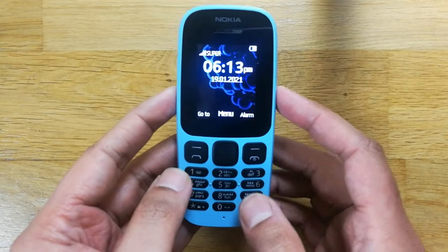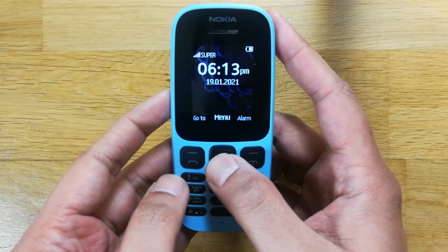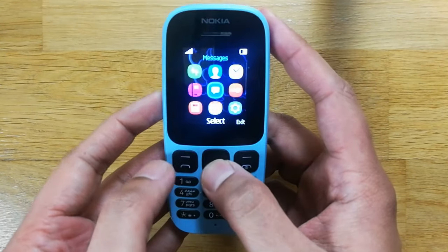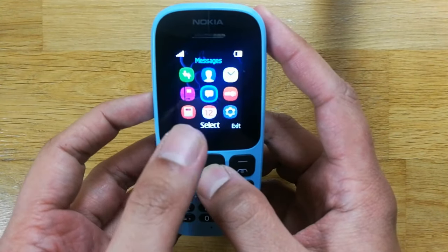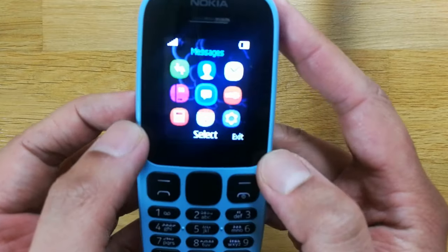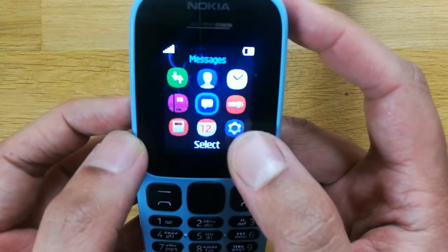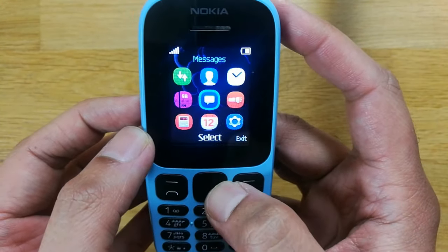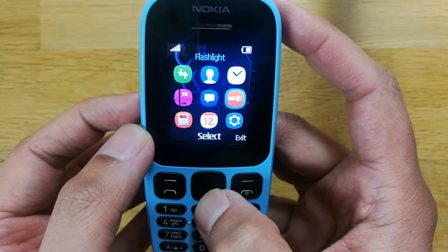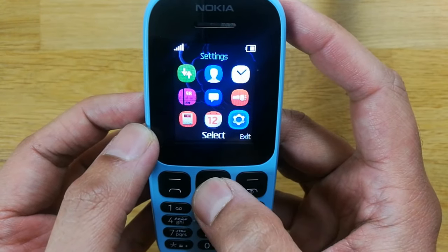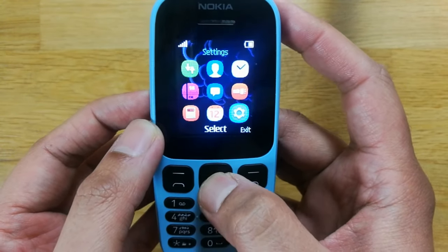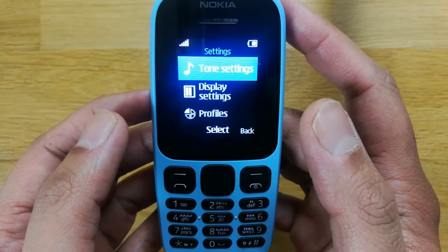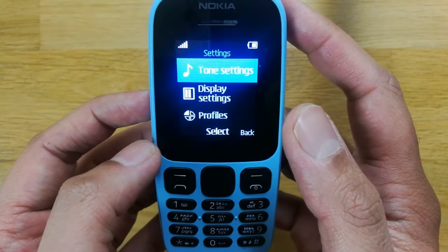First of all, what you have to do is go into your menu option — just press here and go into the menu option. Then you can see this icon for Settings, so just go to the Settings option and select it.